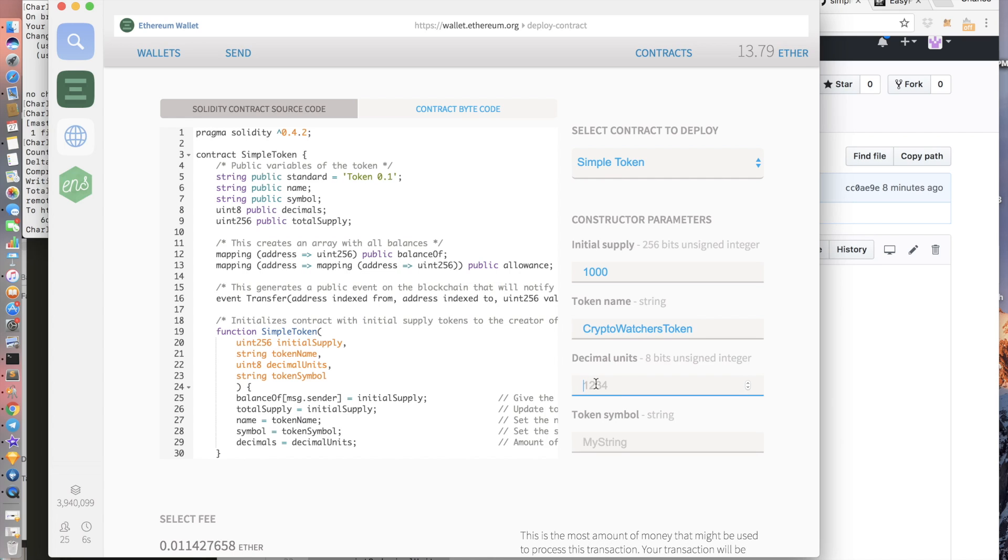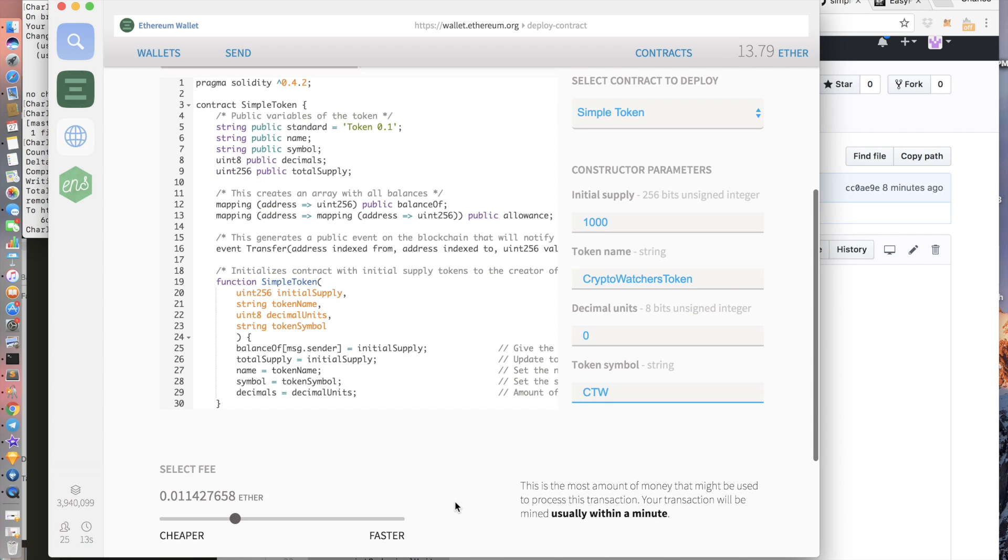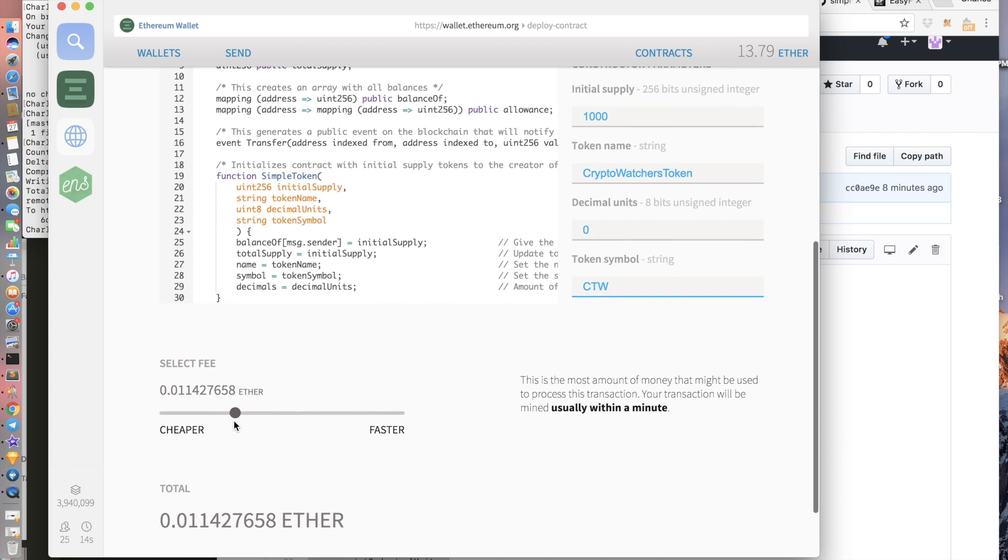Let's do no decimal units. And the token symbol can be CTW. For a fee, I'm going to make it less than $2.